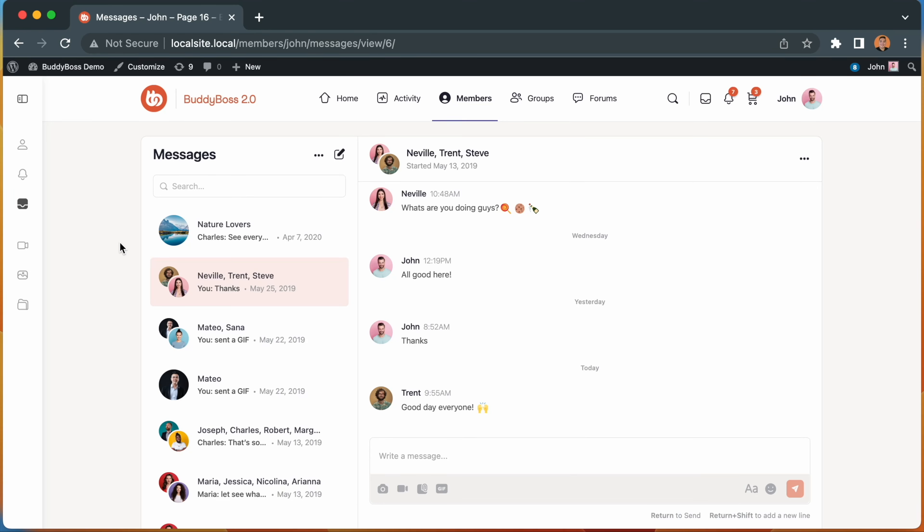In this video, I'm going to take you through the significant enhancements that we've added to the private messaging component in BuddyBoss platform. And everything I'm about to show you extends into the BuddyBoss app as well.